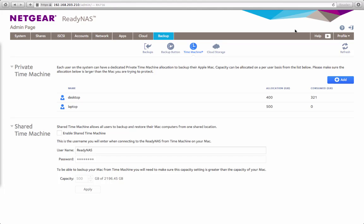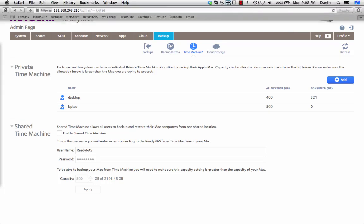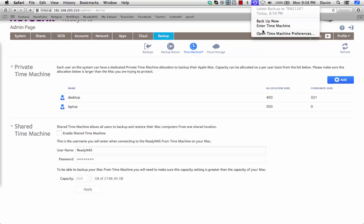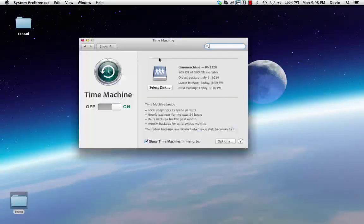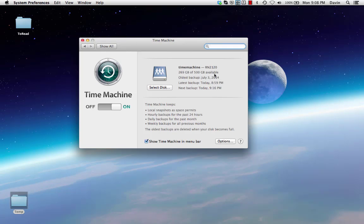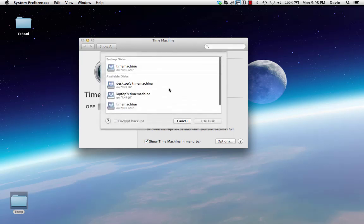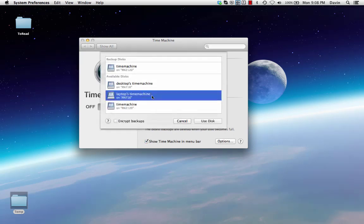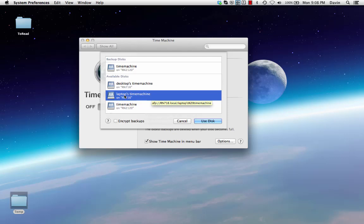Now I'm going to go and configure my Mac to back up to my ReadyNAS. To do this you go to your Time Machine preferences. I have a backup already set but let's say I want to change it or if this was the first time I'm going to be setting this up. I select the disk. You can see I now have Time Machine target specific to that user named laptop.